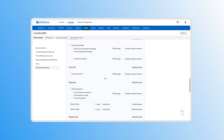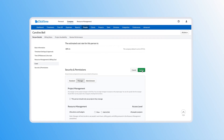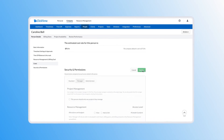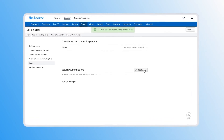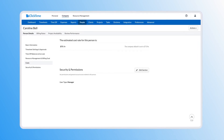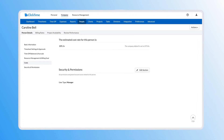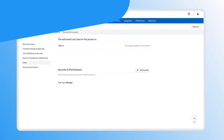You can continue refining the manager's permission sets and click update when you're ready to grant their new settings. Now your manager will only be able to view data on the teams they manage. So that's it — how to configure managerial permissions in ClickTime.